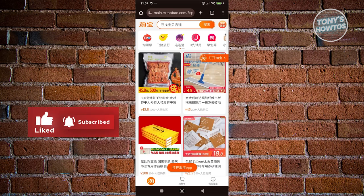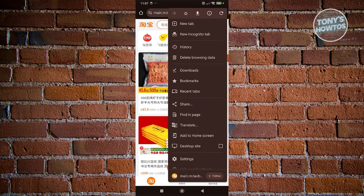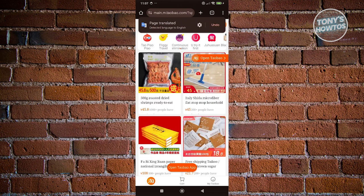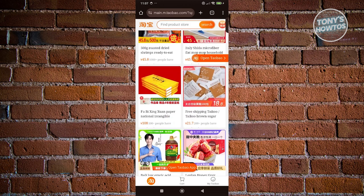At the top right of your screen, go ahead and click on the three-dot icon, and you should see the option that says Translate. Click on it — it's going to start detecting the language and translating it into English. As you can see, it's now in English.